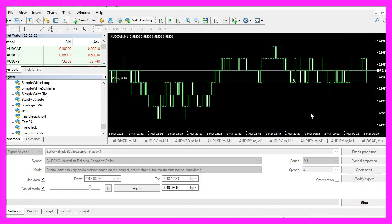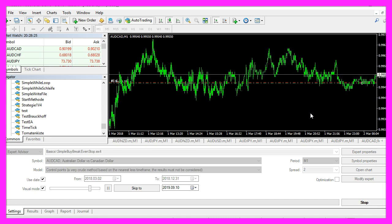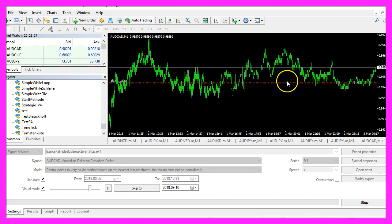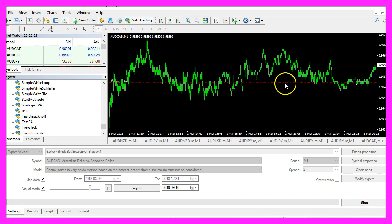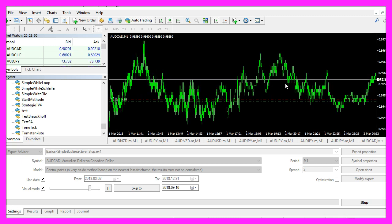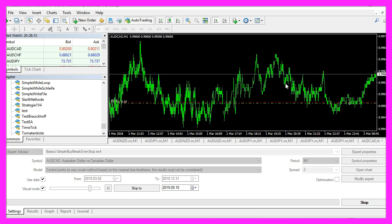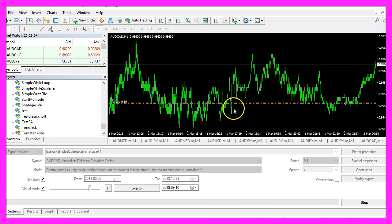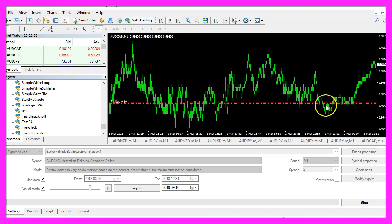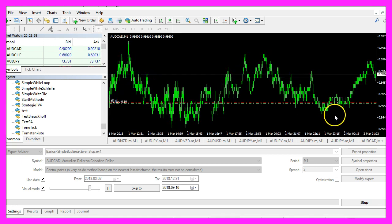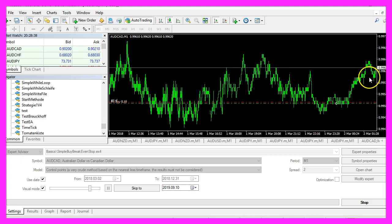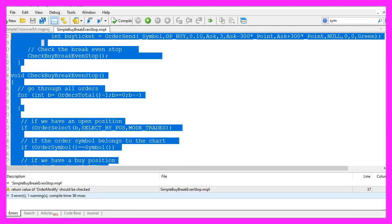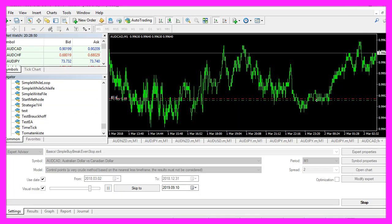So let's zoom into the chart, we have opened a buy trade and here comes the break even stop. So in this little video you have learned how to automatically set a break even stop once your buy trade is going into the right direction and you have coded it yourself with a few lines of mql4 code.